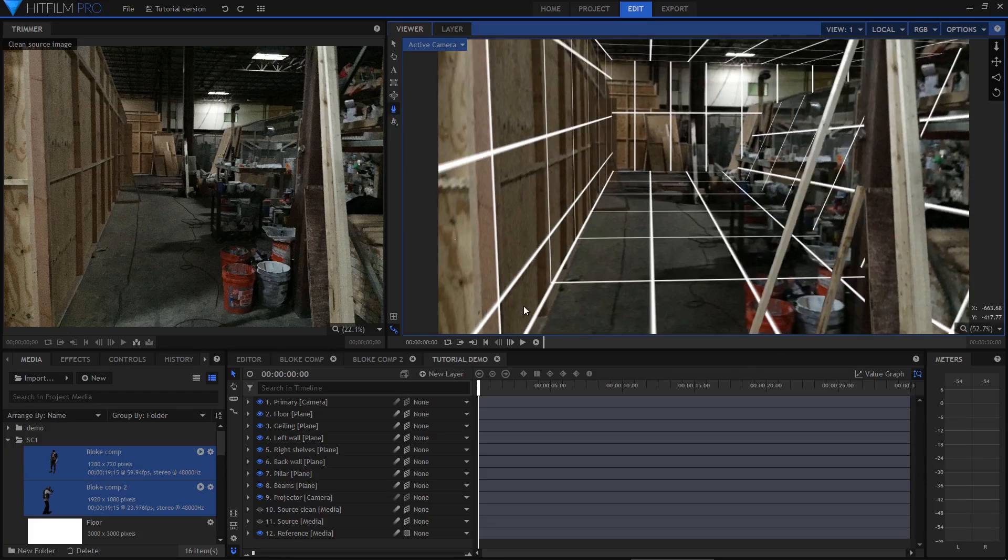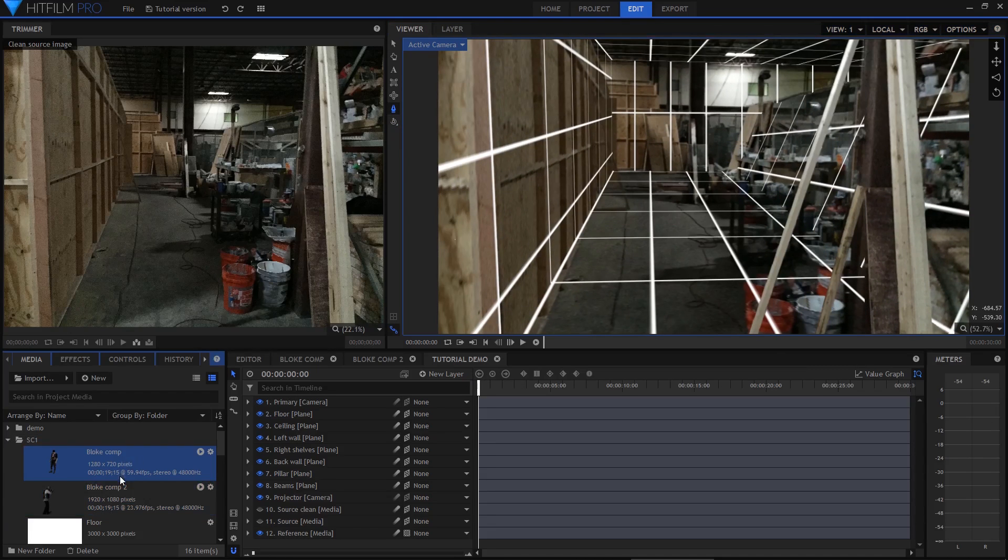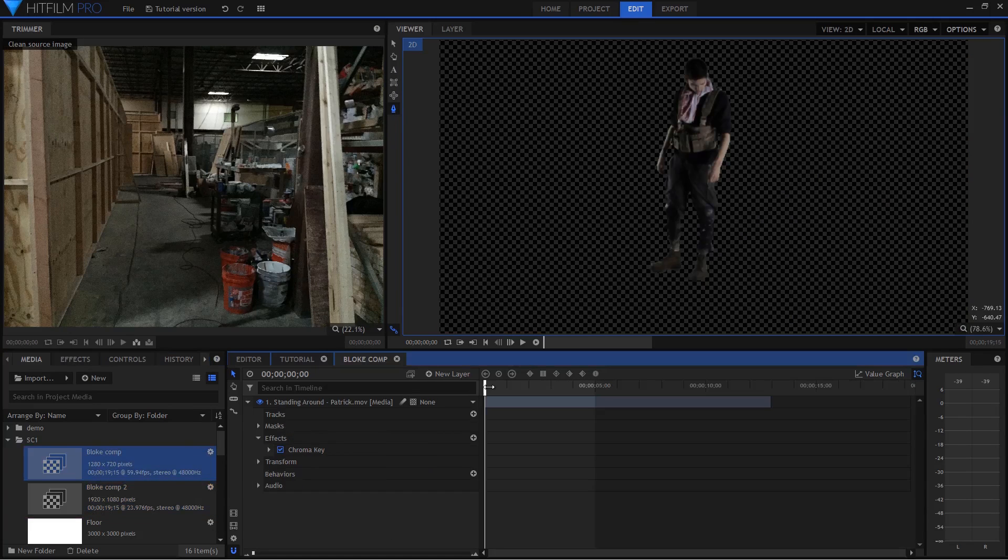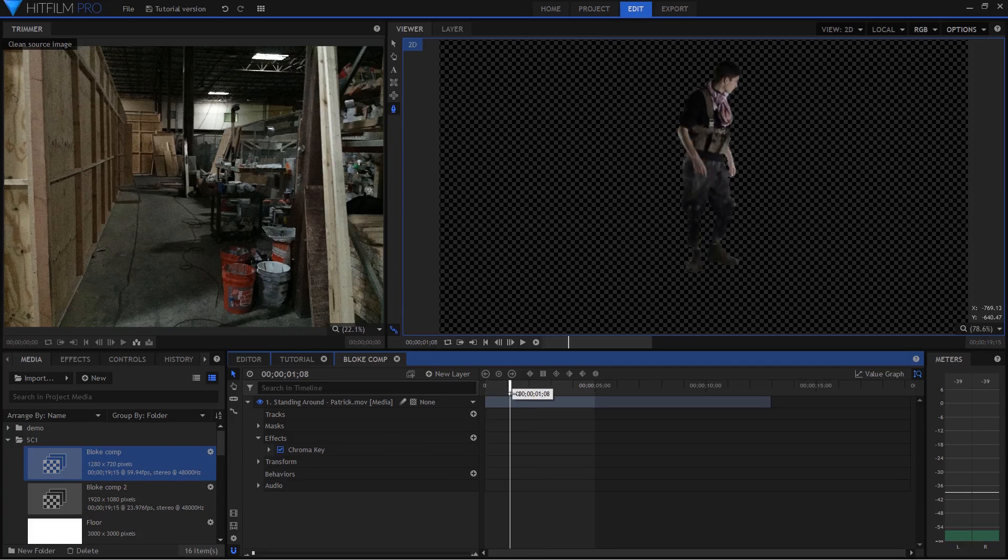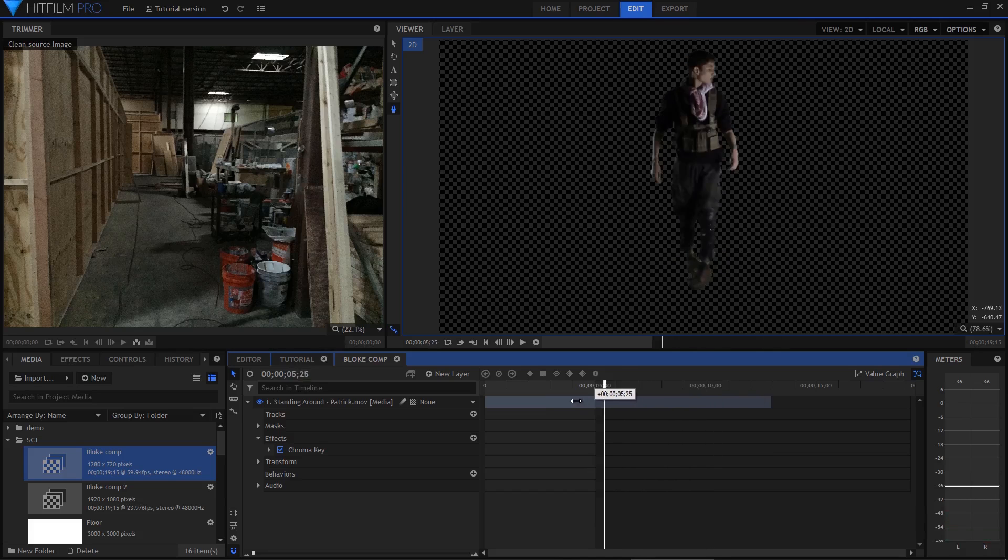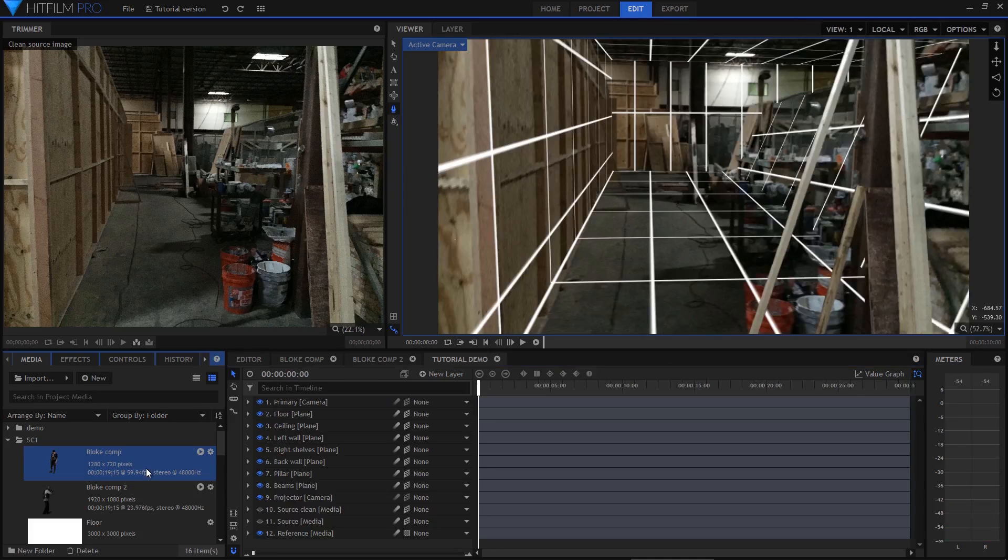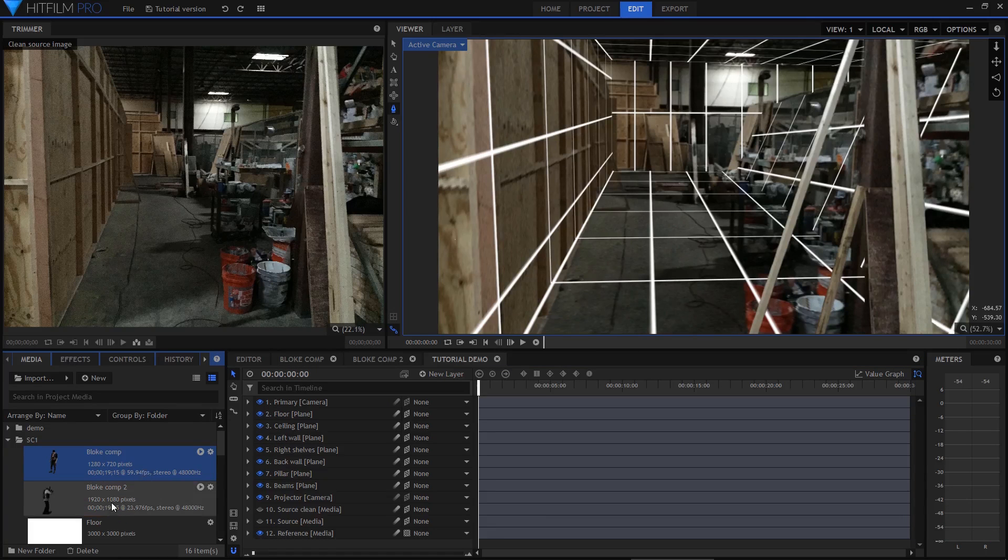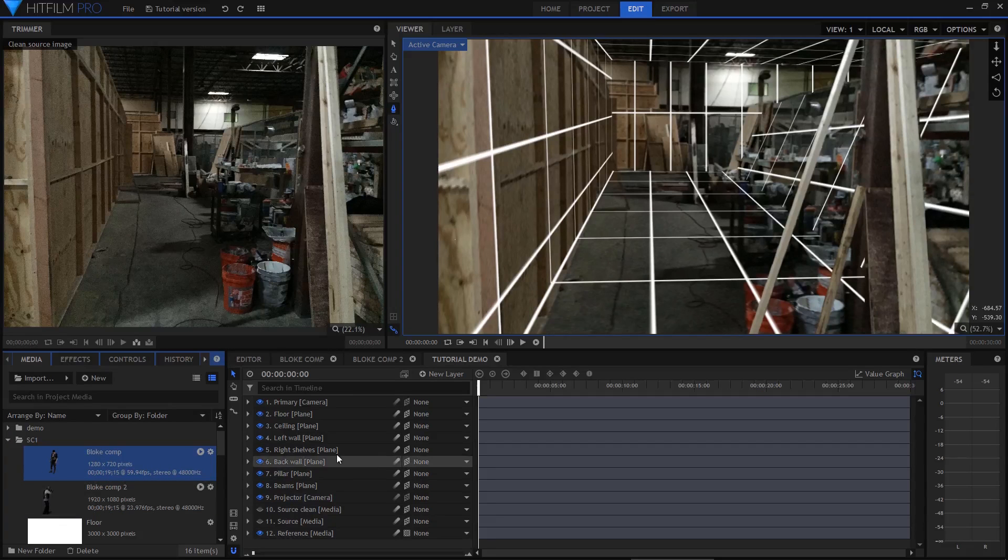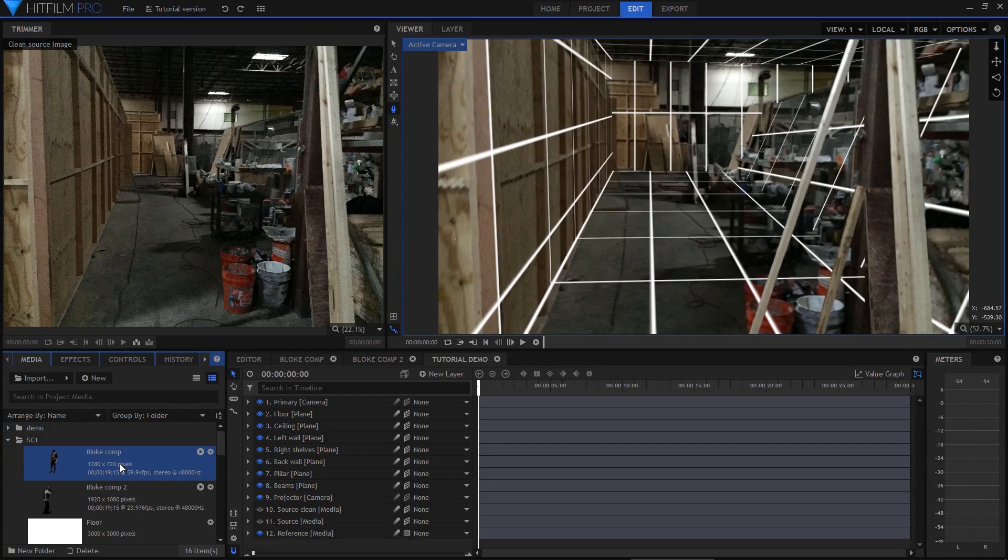I'm not going to cover green screening in this tutorial because there's already at least 9000 tutorials on that subject. All I will say is to make sure that you do your keying and masking in dedicated composite shots for each actor. That way all the processing is held within the composite shot, and once you've got it nailed you can start proxying those shots so that from that point onwards they'll perform at maximum speed.